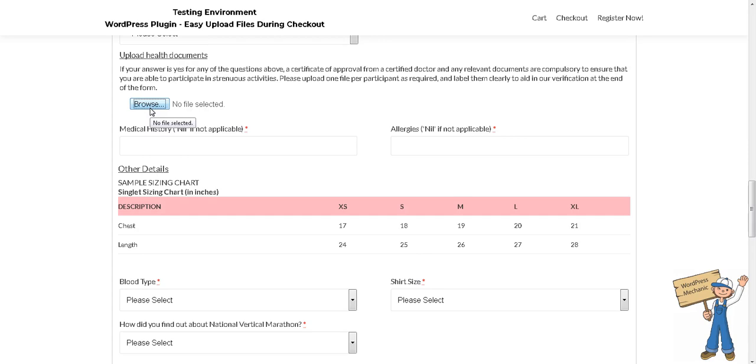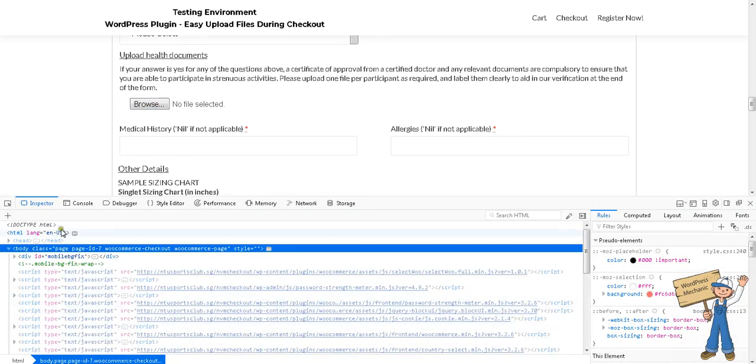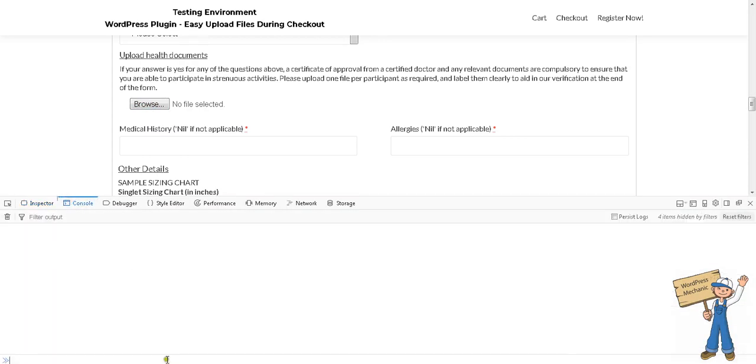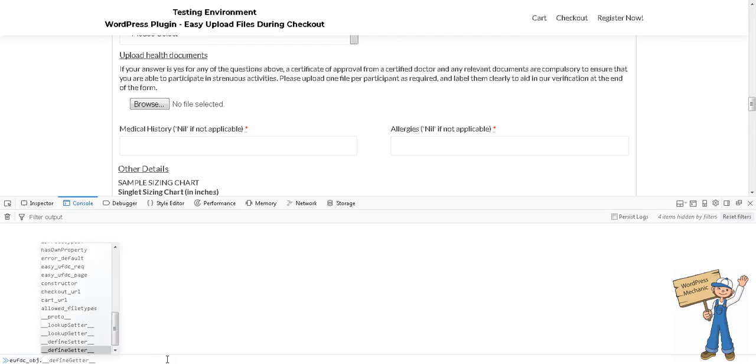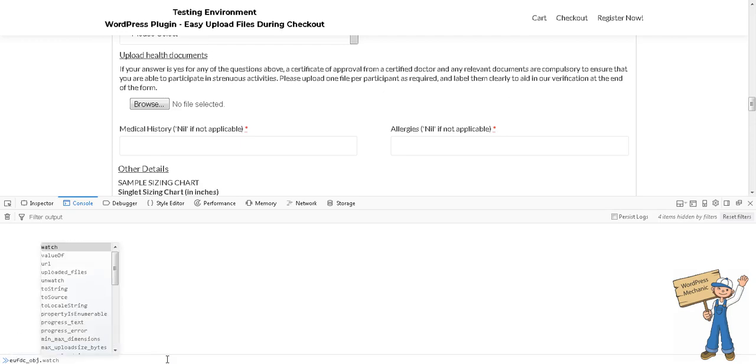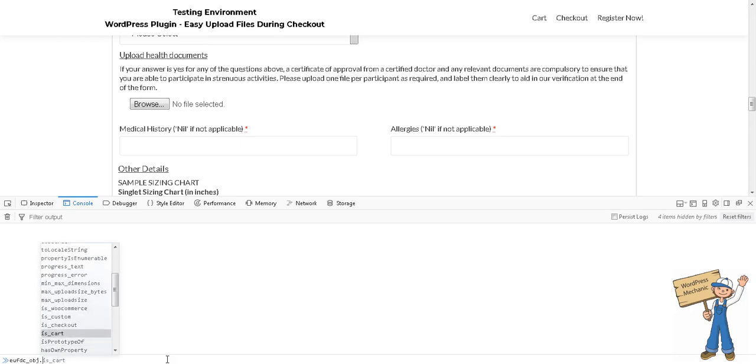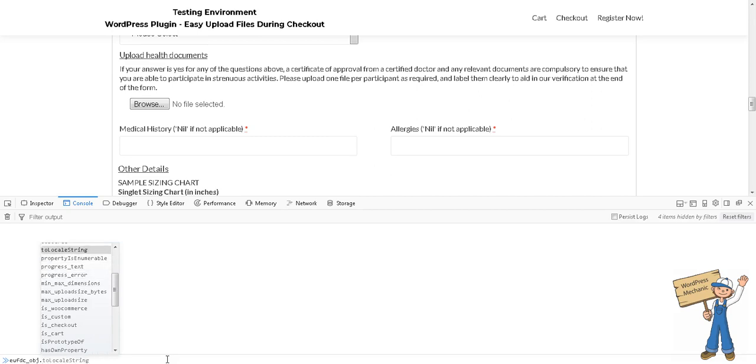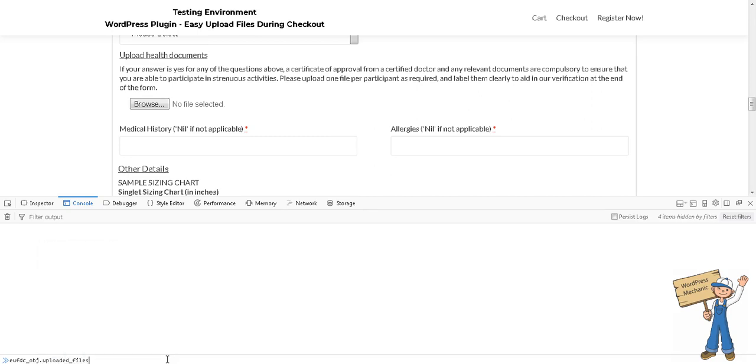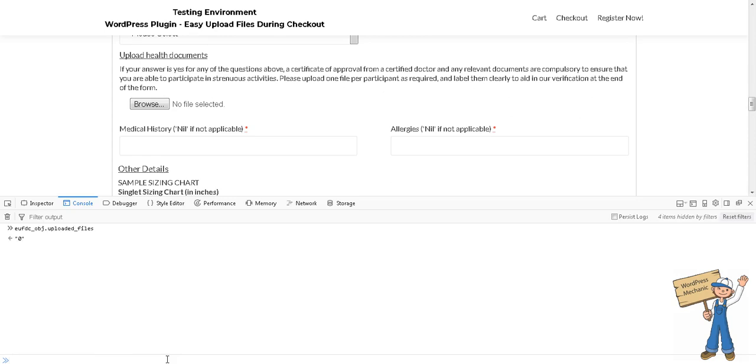It will have the meta value as player one or player two. Another thing—for the developers, EUFTC.OBJ is having a few parameters which can help you.